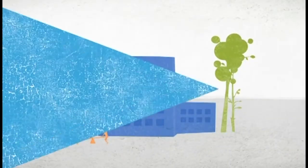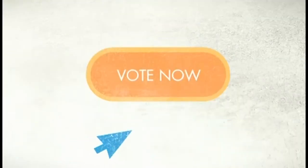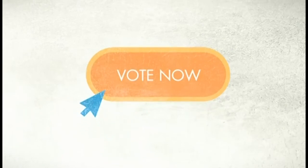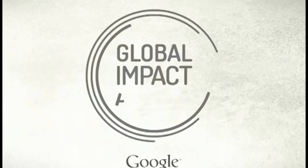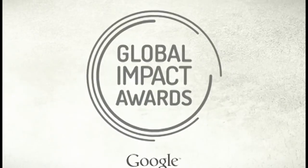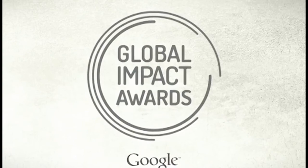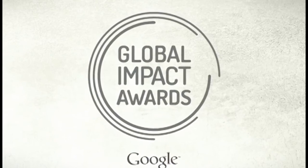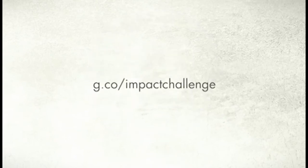Your cursor has power. Use it to make your favorite projects a reality. Global Impact Awards. A better world, faster.